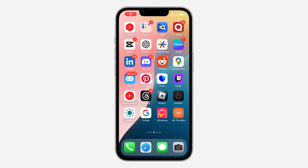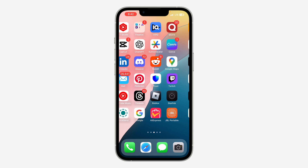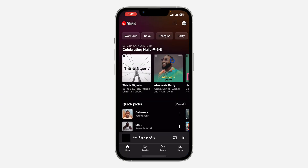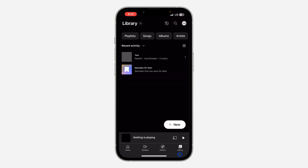Hey guys, so in today's video I'm going to show you how to remove collaborators from a playlist on YouTube Music. If you have added people to your playlist on YouTube Music, let me show you how to remove them. The first thing is open up the YouTube Music app and click on Library.